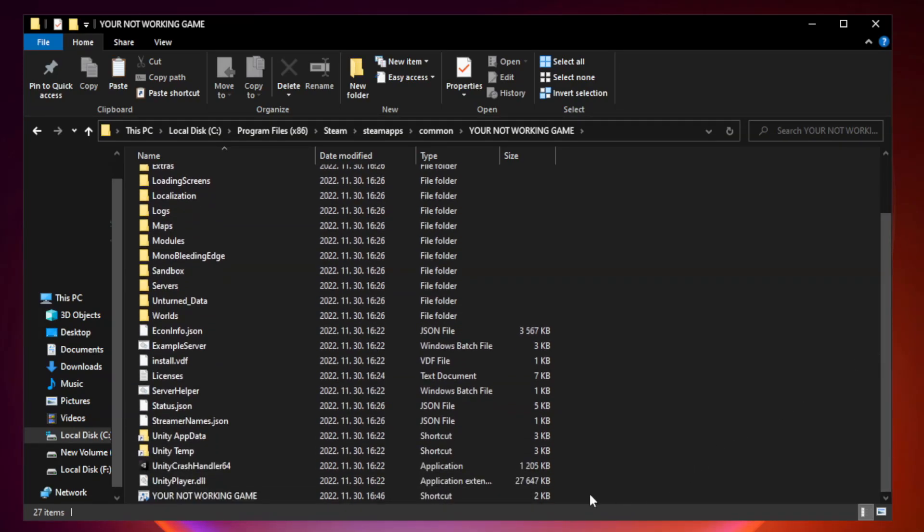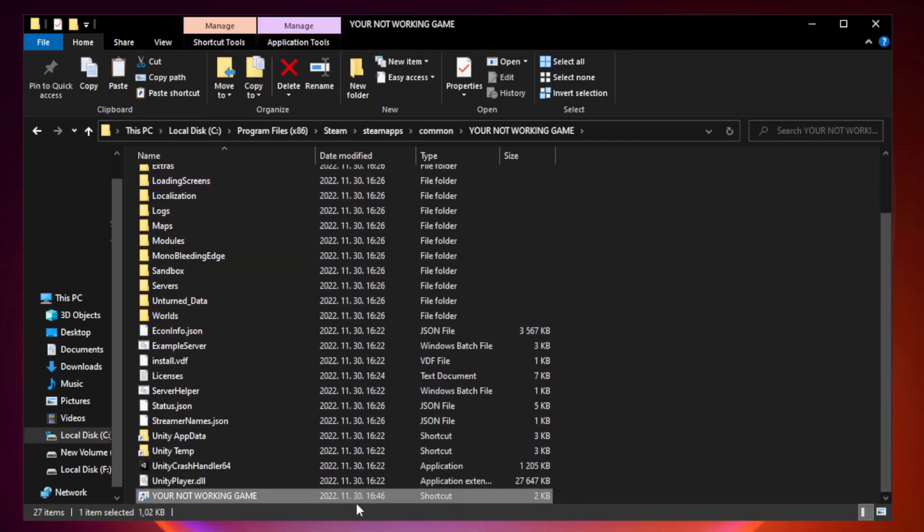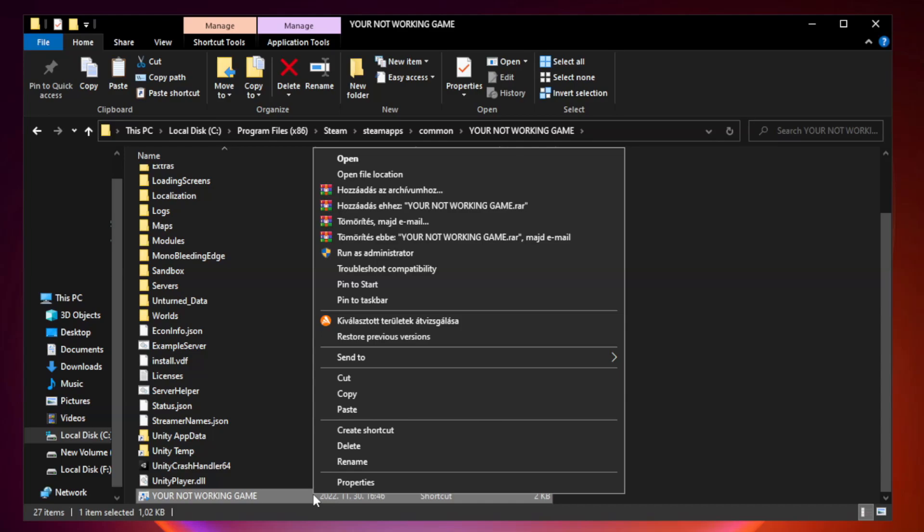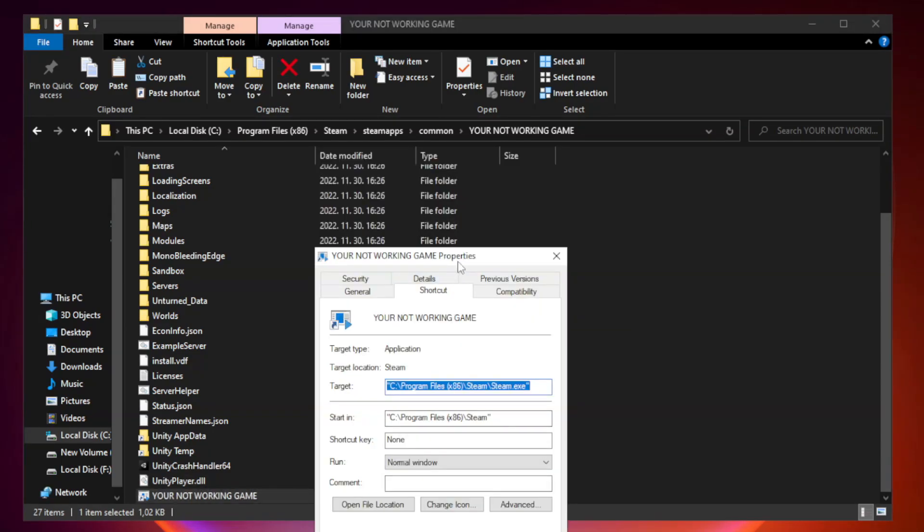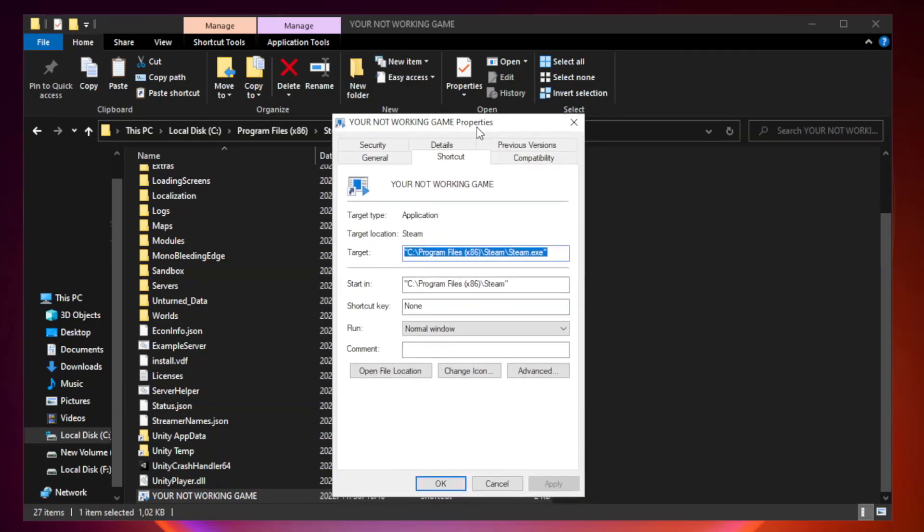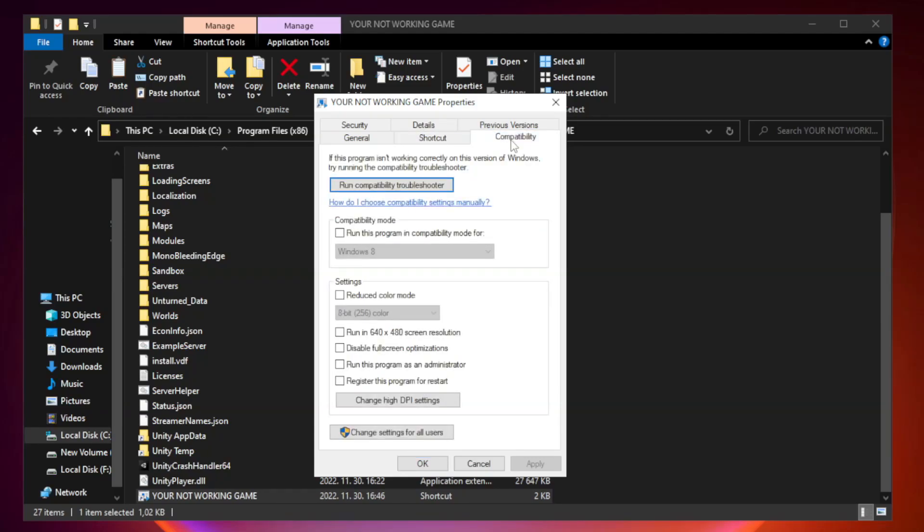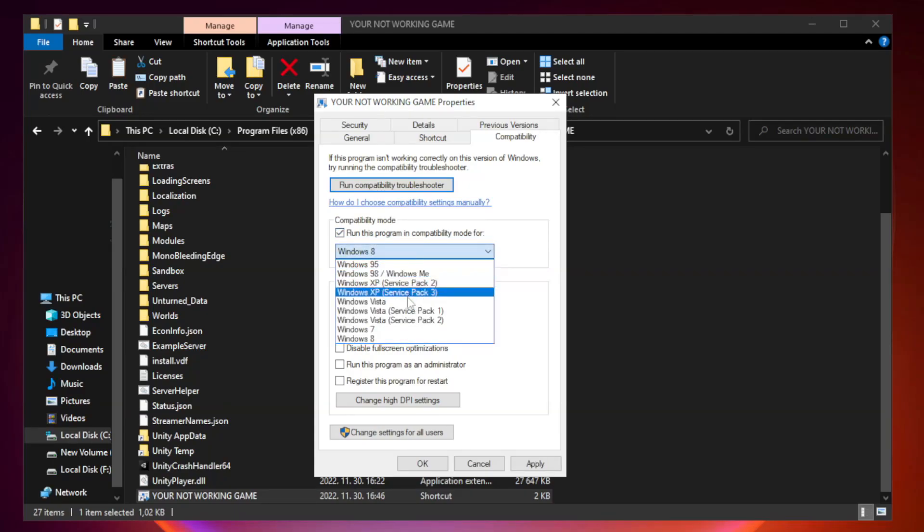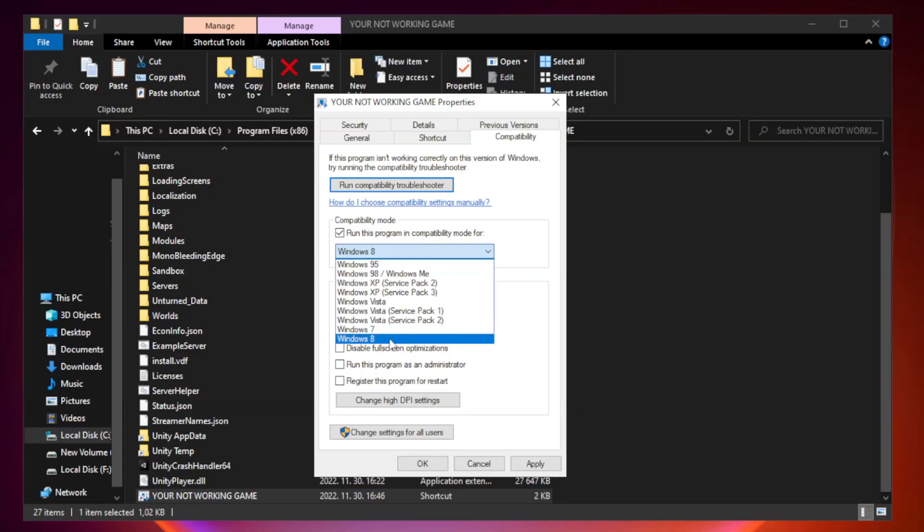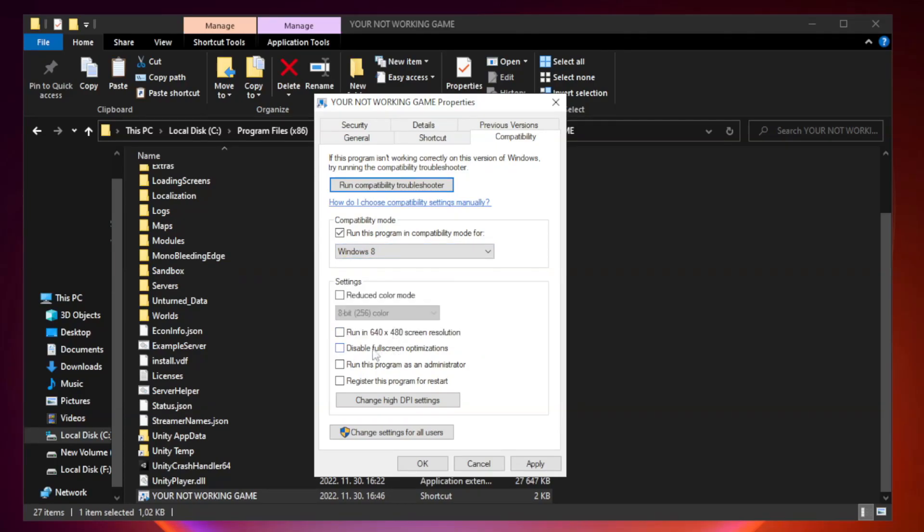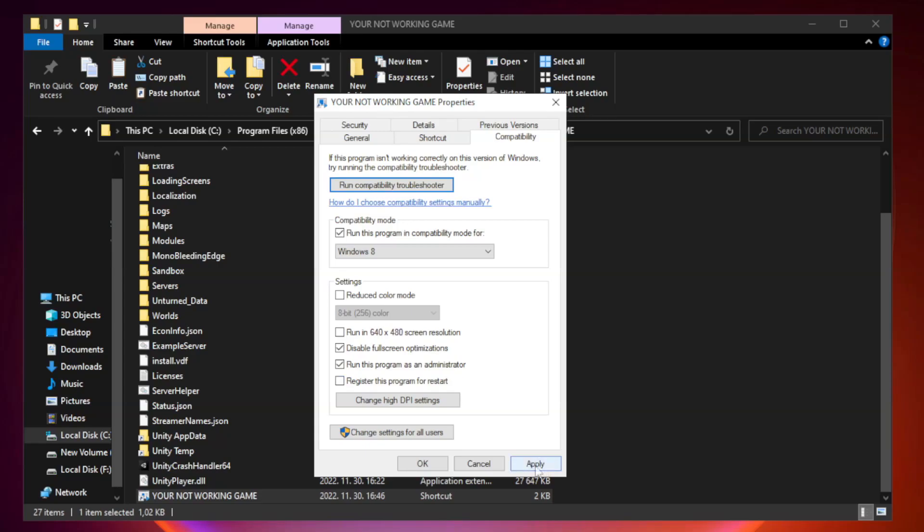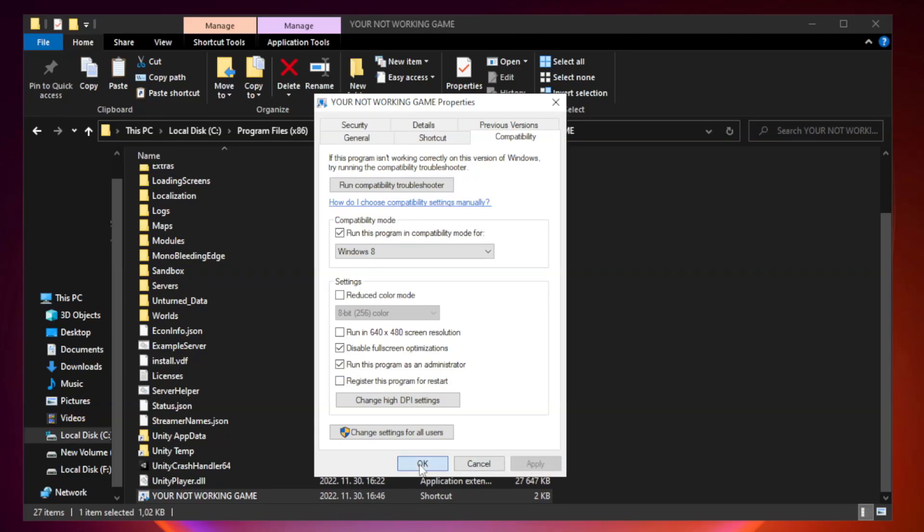Right-click your not working game application and click properties. Click compatibility. Run this program in compatibility mode and try Windows 7 or Windows 8. Check disable fullscreen optimizations. Check run this program as an administrator. Apply and OK, then close the window.